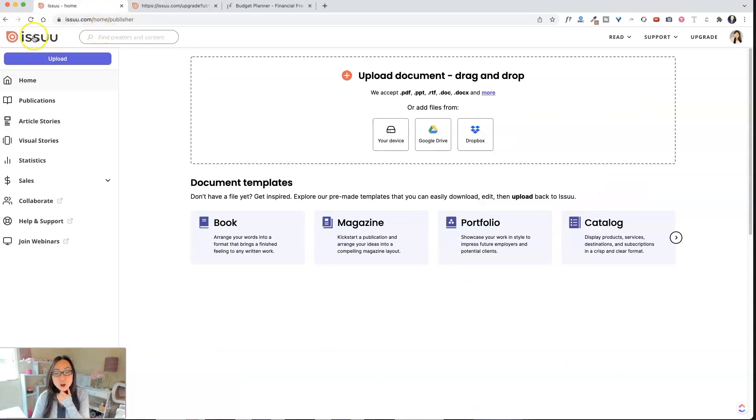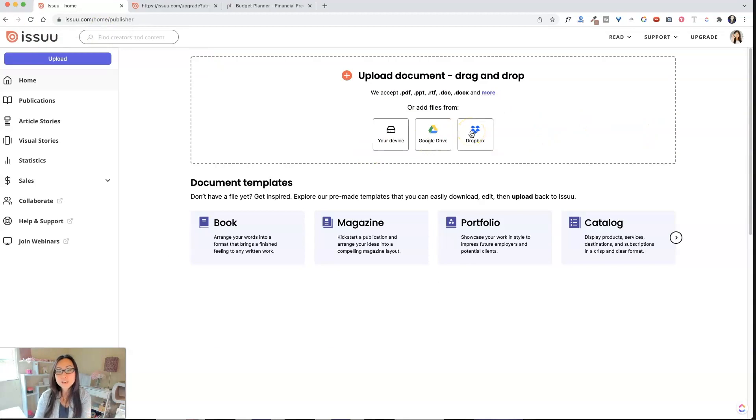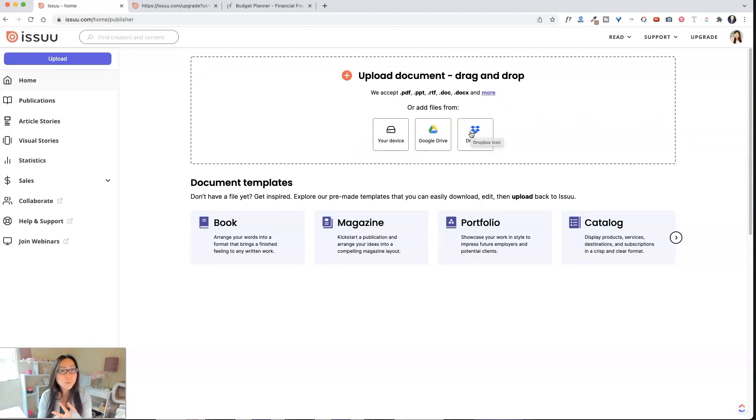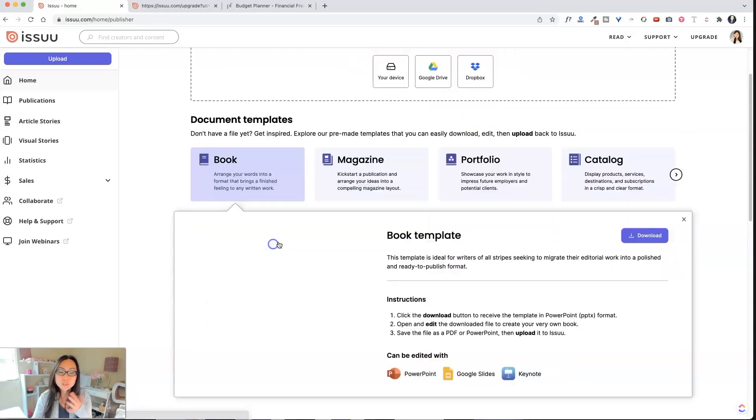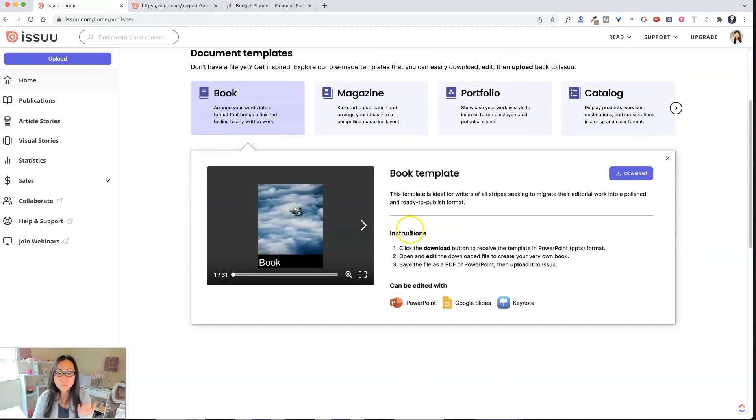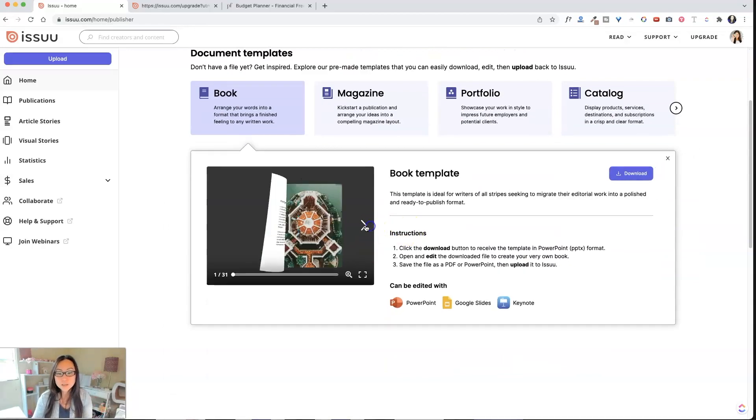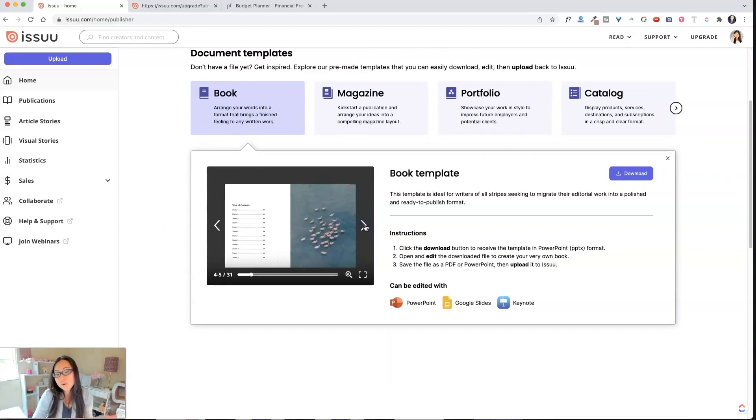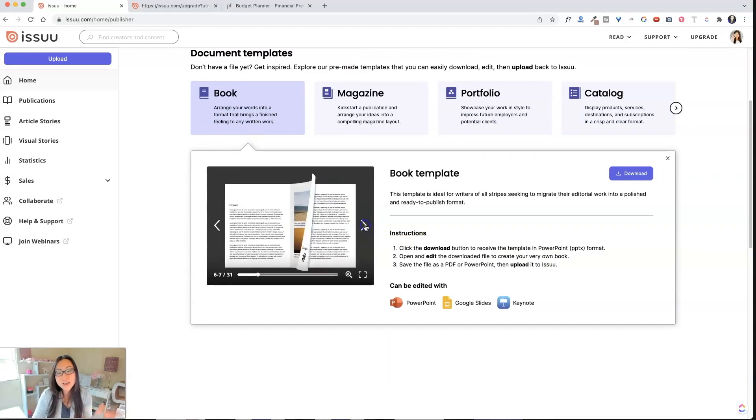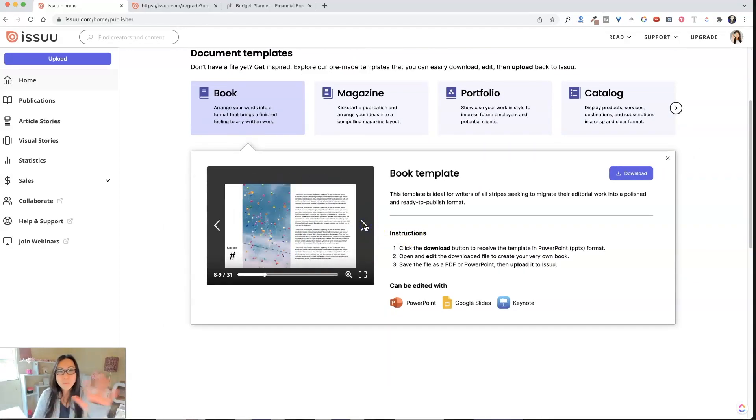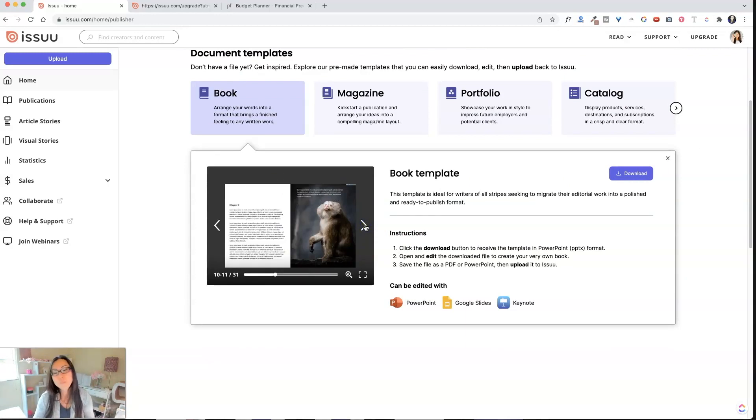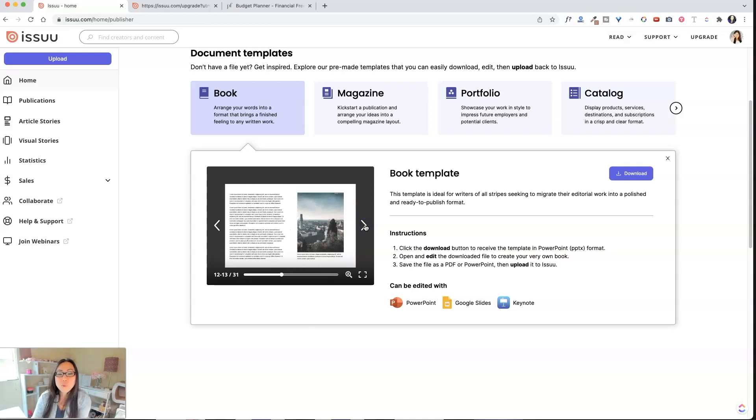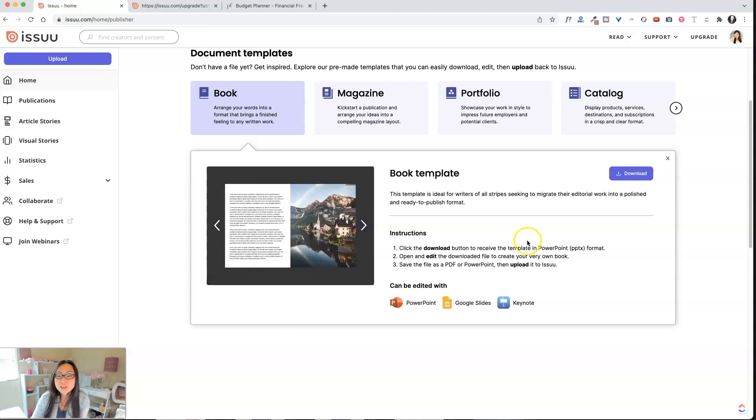Now, once you're logged in, you have a couple options. You can just upload your document, and it looks like they're taking different formats. So you can do a PDF, a PowerPoint, or a Word doc. Or what they also have is they have templates now. So if you preview this template, it has images and texts formatted, which is basically the whole reason that mostly people use Adobe InDesign is because it will format for you.